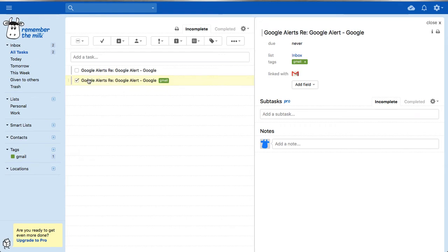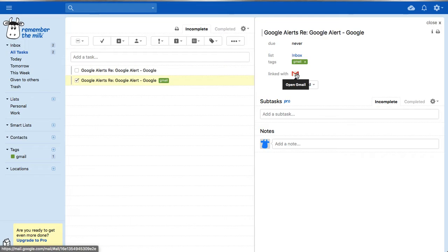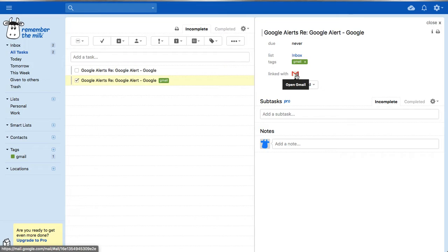Back in the Remember the Milk interface, here's the task I just created — it's highlighted and selected. You can see the Gmail tag was added. Note that this Gmail tag didn't exist before I added it, so you can create new tags on the fly and Remember the Milk will add them to the system. The email content copied into the system appears as a note, and there's a link at the bottom.